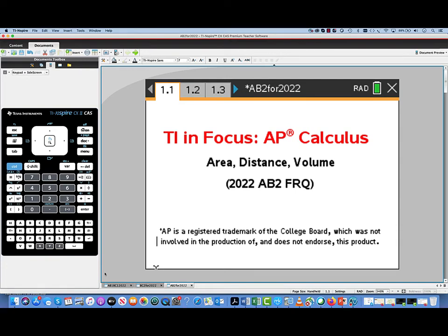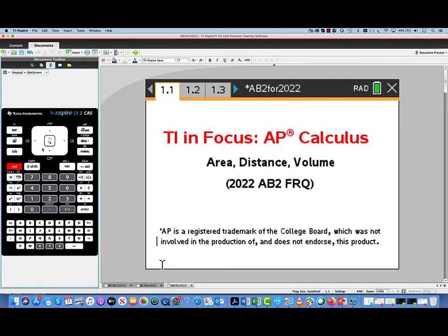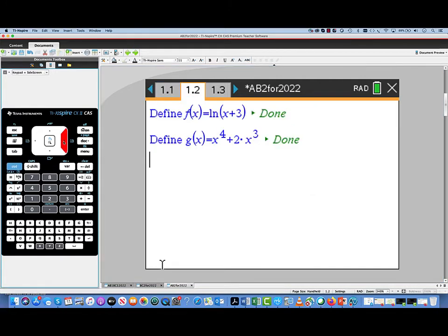My name is Tom Dick. I'm a math professor and math advisor for Texas Instruments, and this video is part of the TI and FOCUS AP Calculus series. We're going to look at question 2 from the 2022 AP exam, covering the topics of area, distance, and volume.